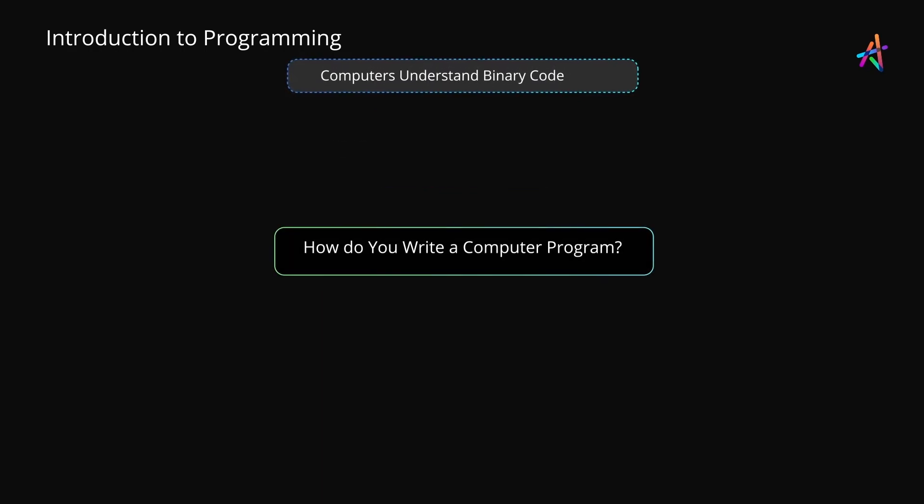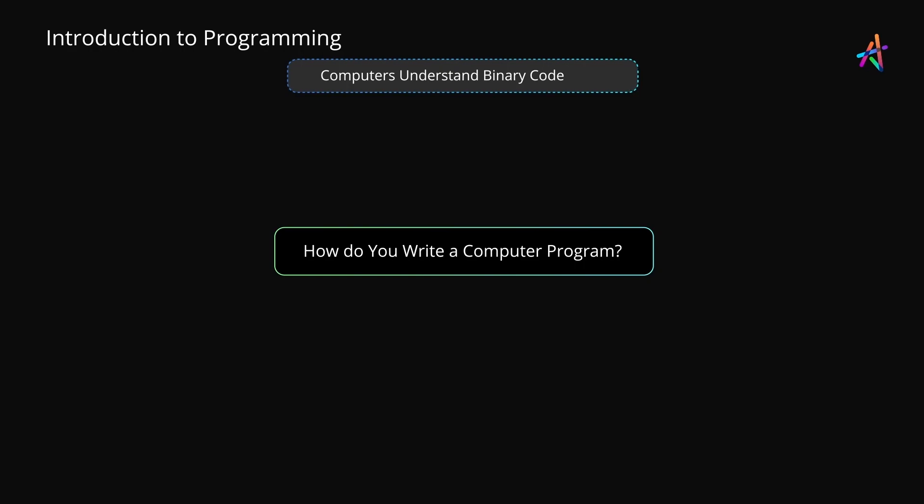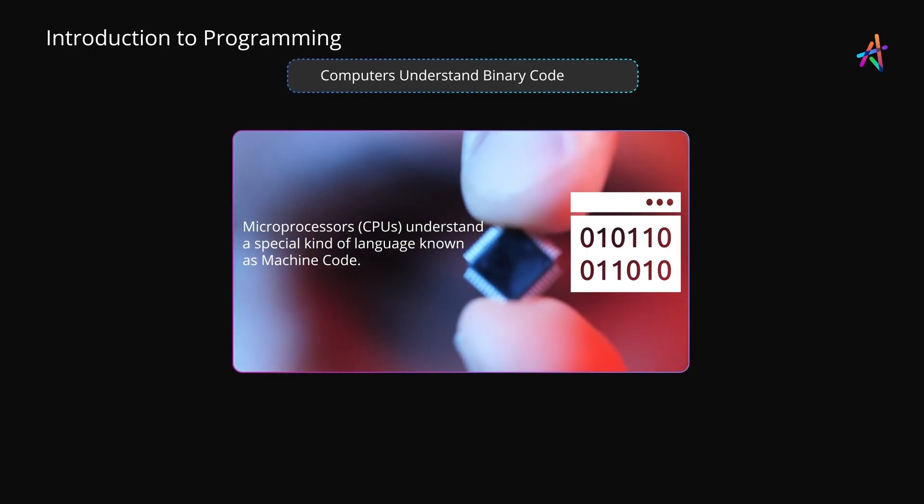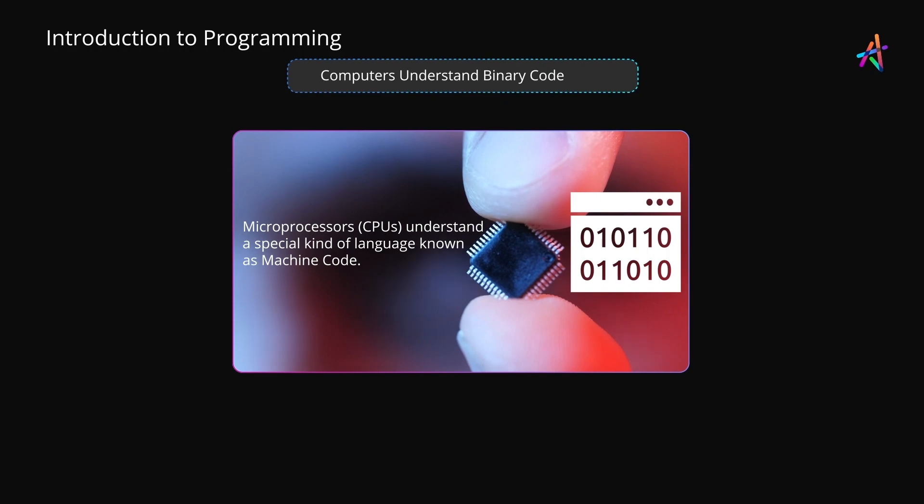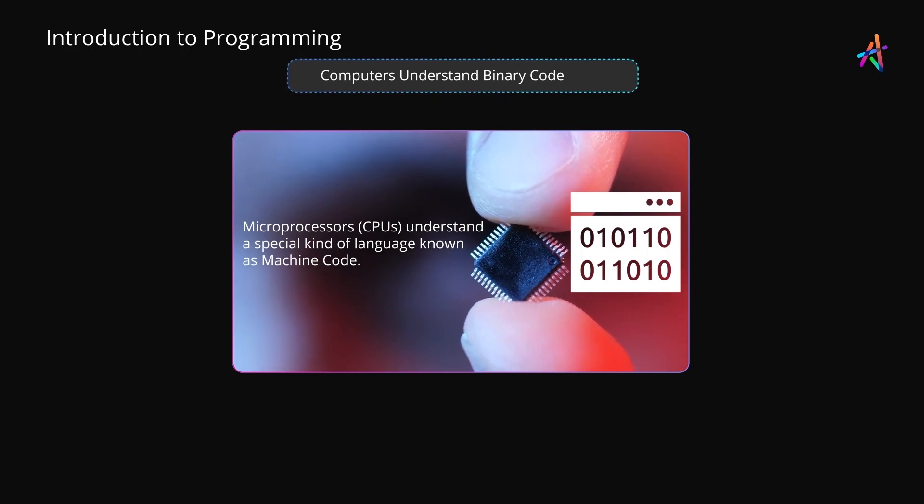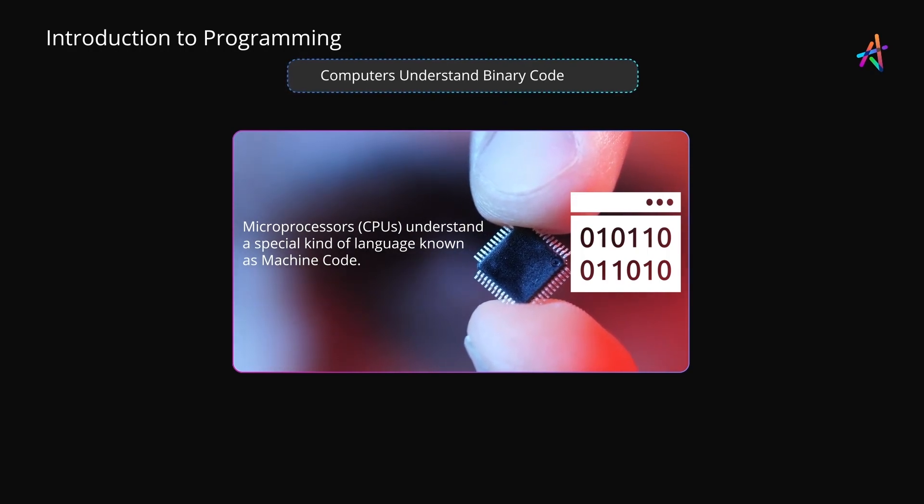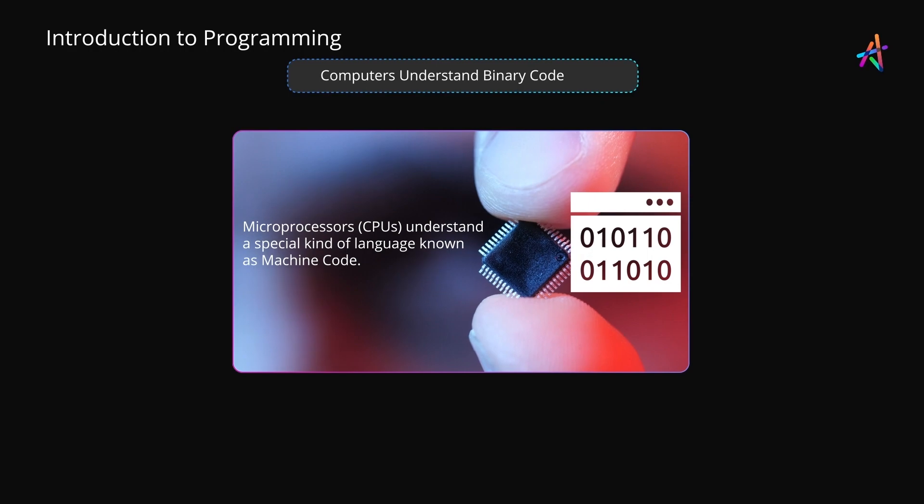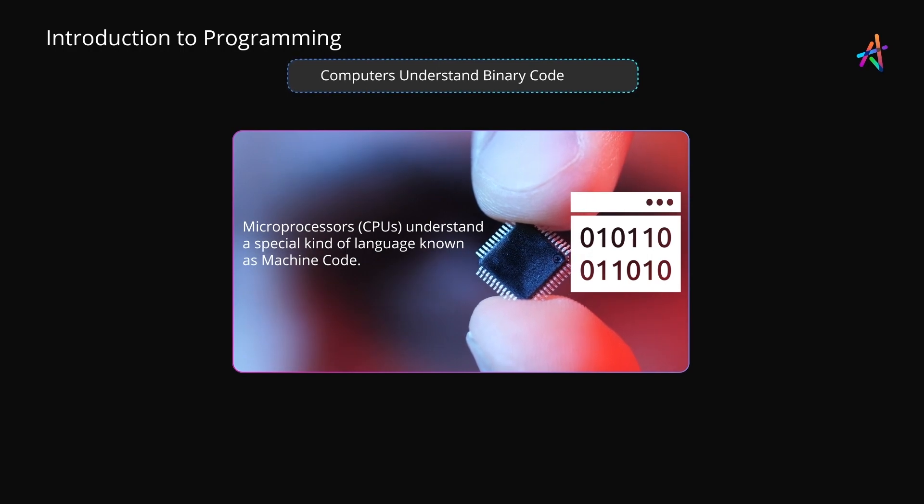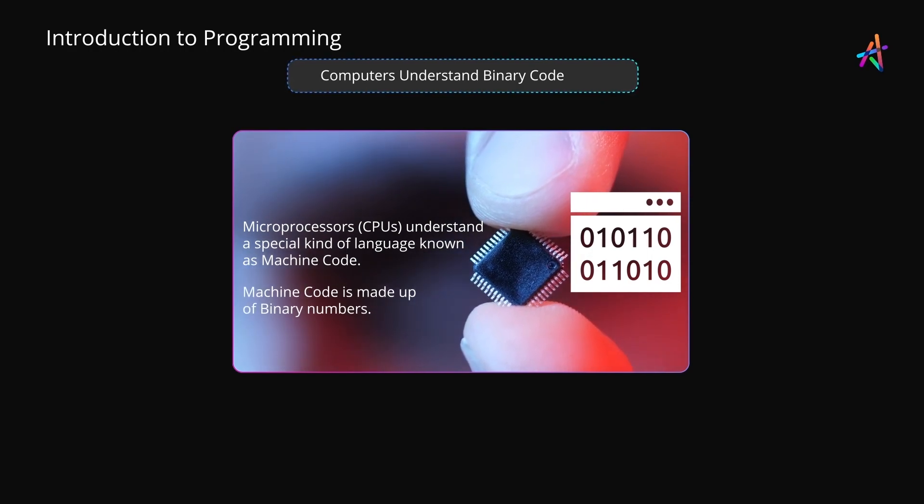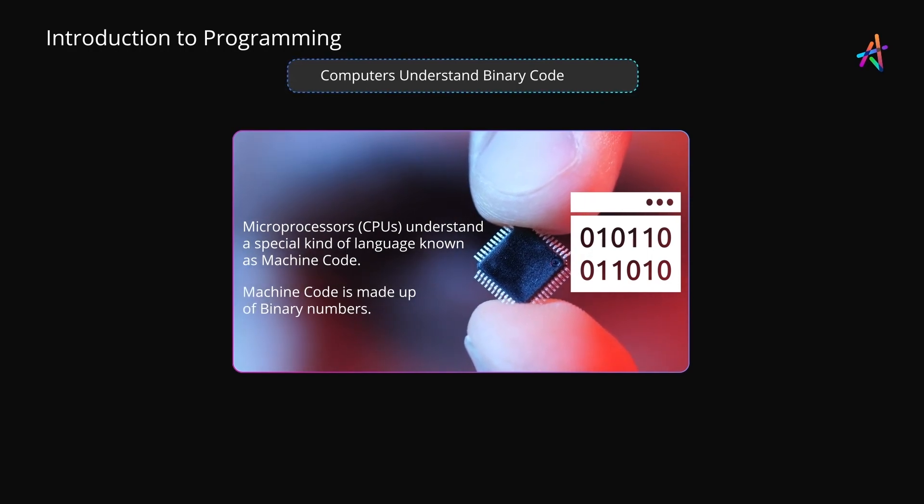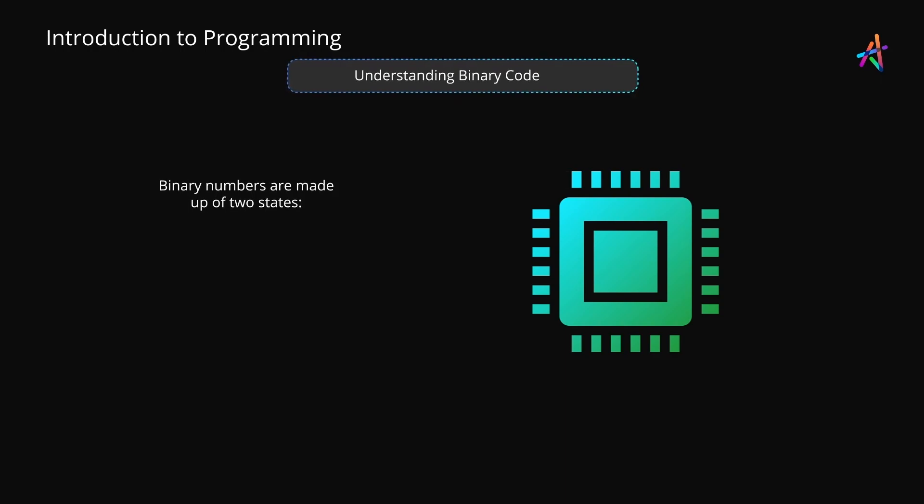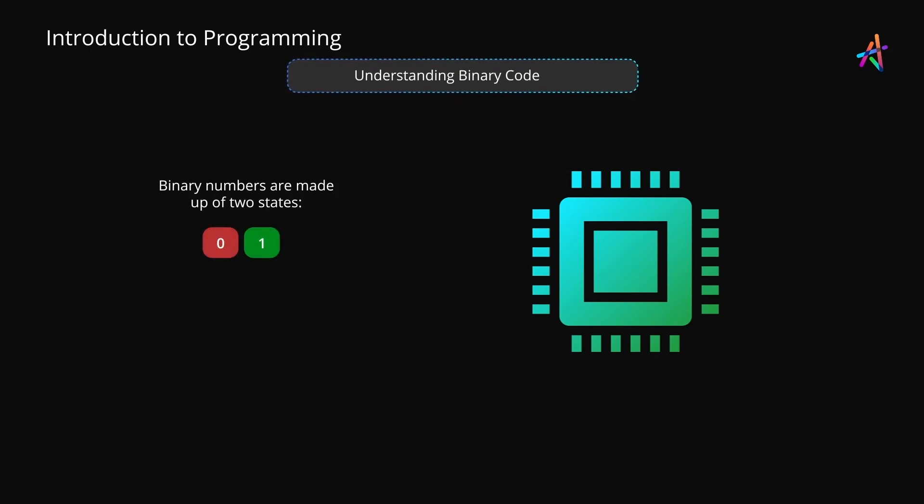But just how do you write these instructions? How do you write a computer program? Well, your computer understands a special kind of language known as machine code, which is what the processor inside your computer understands. This language is made up of binary numbers. The word binary here refers to two possible states: zero or one.